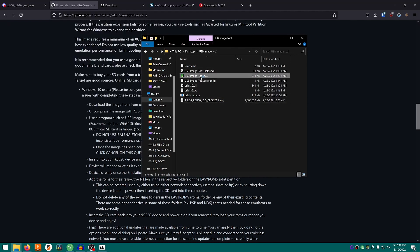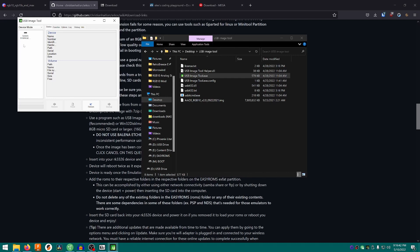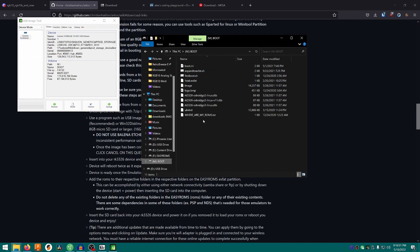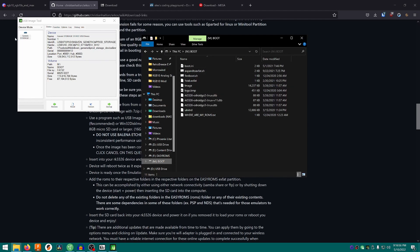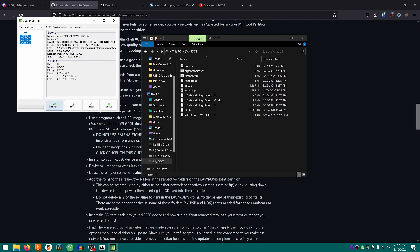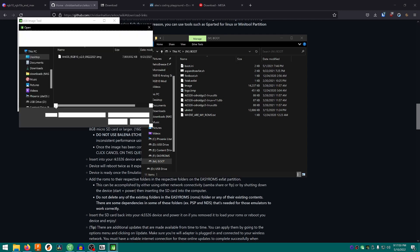Once you have the image file downloaded, open the USB image tool. Make sure your SD card is plugged into your computer before you open it. You'll have a storage device listed — M in my case, which is my SD card boot. You can see it's got RK3326 on it. Make sure you have the right device selected, then click Restore.